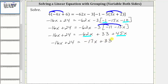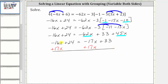Now that we've simplified both sides of the equation, the next step is to isolate the variable terms on one side by adding or subtracting. We have negative 16x on the left and negative 17x on the right. Let's undo the negative 17x on the right by adding 17x to both sides. Simplifying: negative 16x plus 17x equals one x, or just x. The left side simplifies to x plus 24.